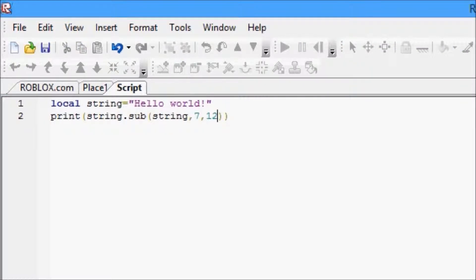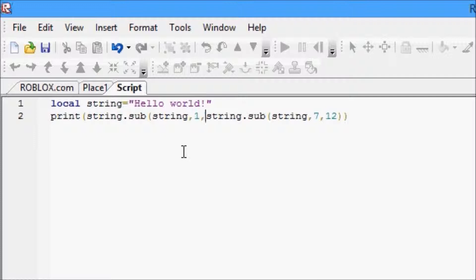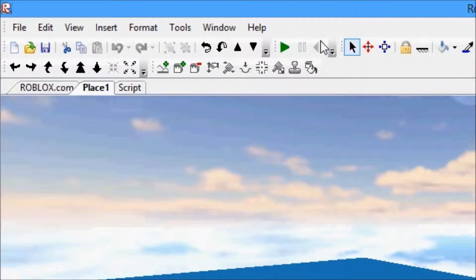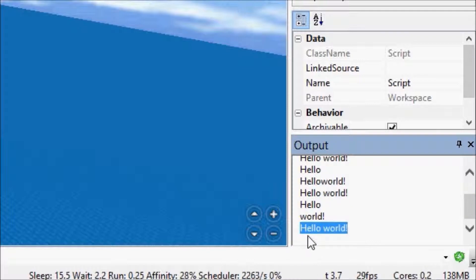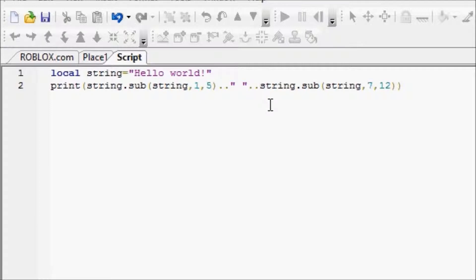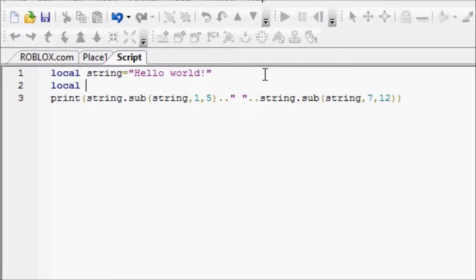Now there's one more thing I want to show you — a combination of last tutorial and this tutorial. So we're going to piece together string.sub with 'string', one, five, then dot dot space dot dot, to get 'hello world'. And like how I finished off last tutorial, you can have a local variable 'hello' equal to string.sub of 'string', one, five. That will return 'hello', and now the hello variable is equal to the string 'hello' — because string.sub returns the string; it doesn't just print it.